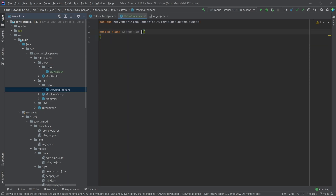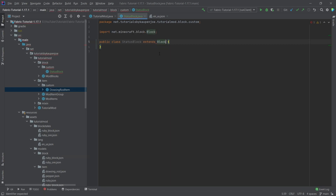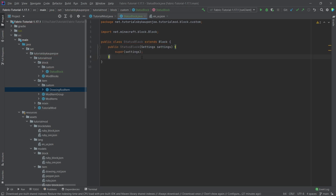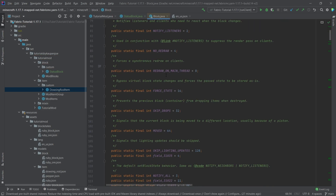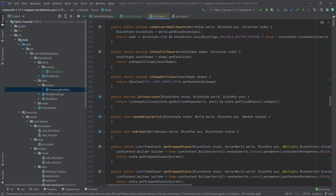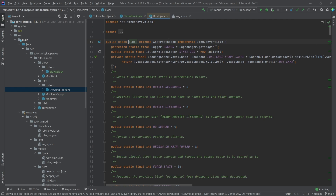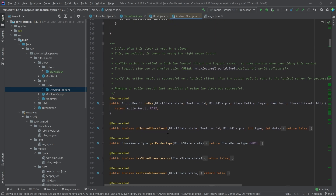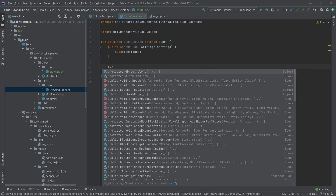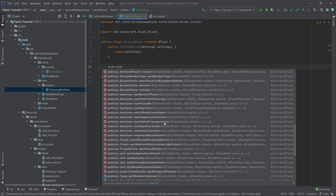In a similar way where we end the advanced items with 'item', we're going to end the advanced blocks with the word 'block'. Let's then extend the Block class and create a constructor matching super. The blocks offer us plenty of methods to override, and the abstract block also offers a few more things to override, so the block is actually even more complicated and can do even more things than the item.